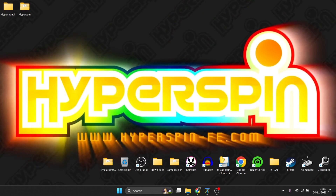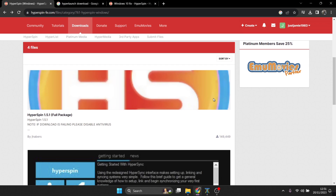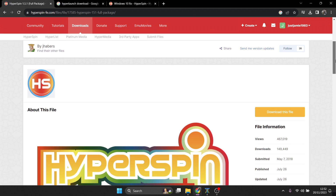HyperSpin is a highly complex front end system to configure — we're going to need a lot of files and downloads. We're focusing today just on the initial setup stages of HyperSpin and a separate program called HyperLaunch. First, head over to the HyperSpin website — the link will be in my description. Download the latest version, HyperSpin 1.5.1 full package. Note that it says below: if the download is failing, please disable your antivirus. I'll show you how to do that in a moment.